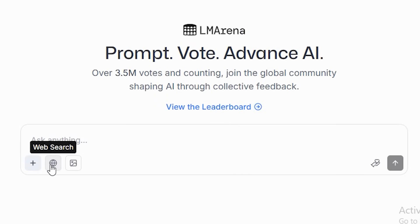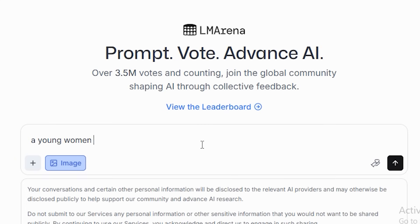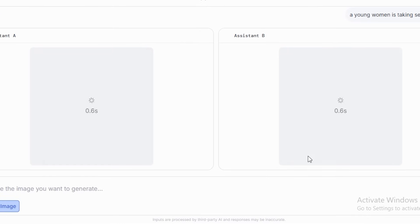The first two options are used for the chatbot, similar to ChatGPT. To generate images, click on this icon. Here you enter your prompt — 'a young woman is taking a selfie on a beach' — and hit Enter. Wait for the output. Look at the quality of the image — it looks so realistic and high quality. The details are sharp, lighting is good, but there is a little stylization in the background.